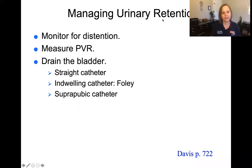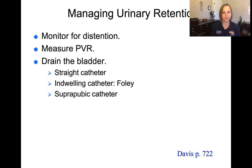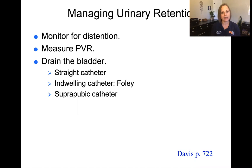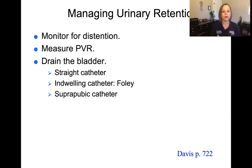For urinary retention, monitor for abdominal distension indicating an overfull bladder and measure post-void residual using a bladder scanner placed on the skin to measure mls of urine remaining — telling us if there's an overflow or retention problem. To drain the retained bladder, we can use a straight cath (insert, drain, remove), an indwelling catheter with a drainage bag, or a suprapubic catheter creating an opening in the lower abdomen where urine drains into an outside bag.